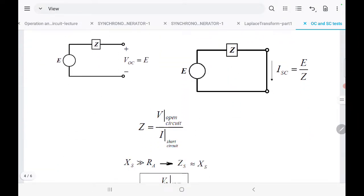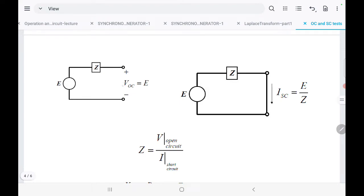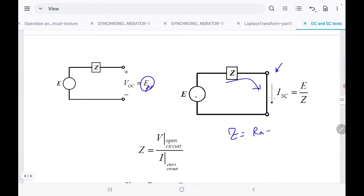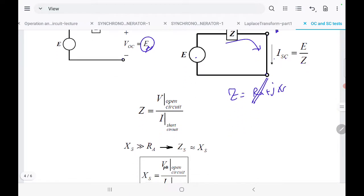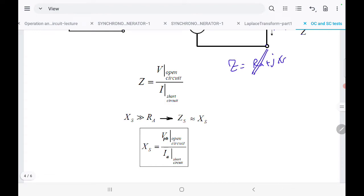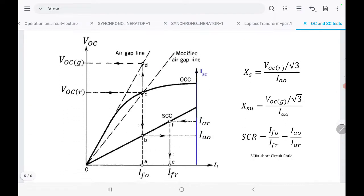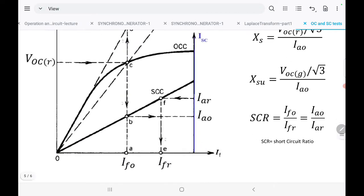To summarize: in the open circuit test the measured terminal voltage is EF. In the short circuit test the current flows through the circuit, so I_SC = EF / Z. Since we ignore RA, Z equals XS. Therefore XS equals the open circuit voltage divided by the short circuit current.